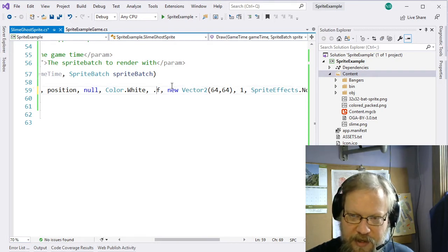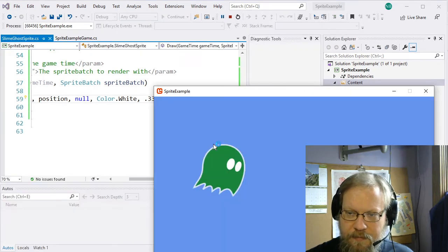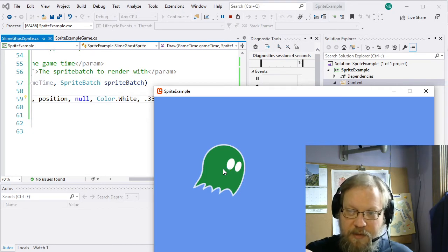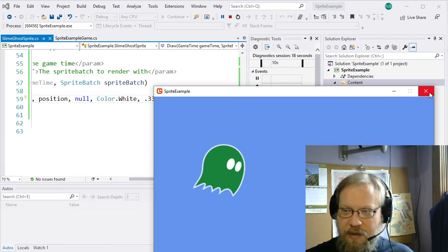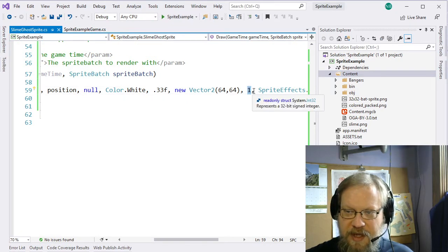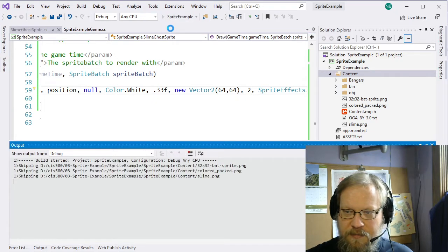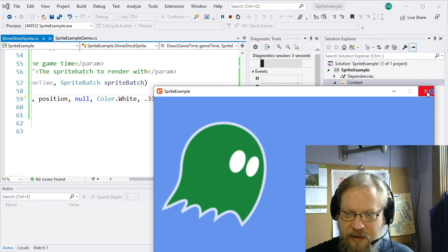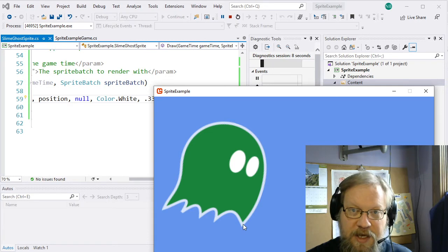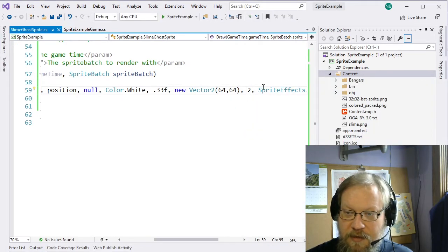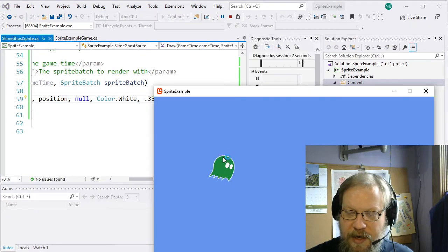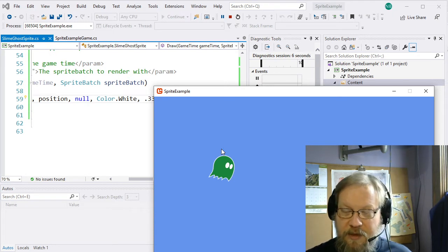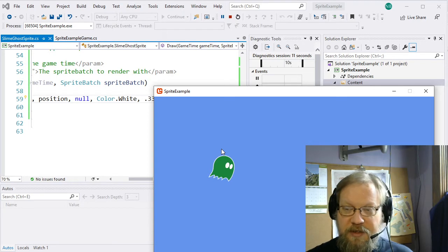So if I rotate this again by some value, notice our ghost is being drawn further up because our position is measured from wherever that origin is. So now instead of the upper left-hand corner being drawn at this point, the approximate center of the sprite is drawn at that point and we're rotating about that center. This scalar floating point value is the scale. If I wanted this ghost to be twice as big I could make that a 2, and now it's twice as big. I can also go 0.5 to make it half as big. When scaling, be aware you'll potentially see some pixelation, especially when blowing sprites up.